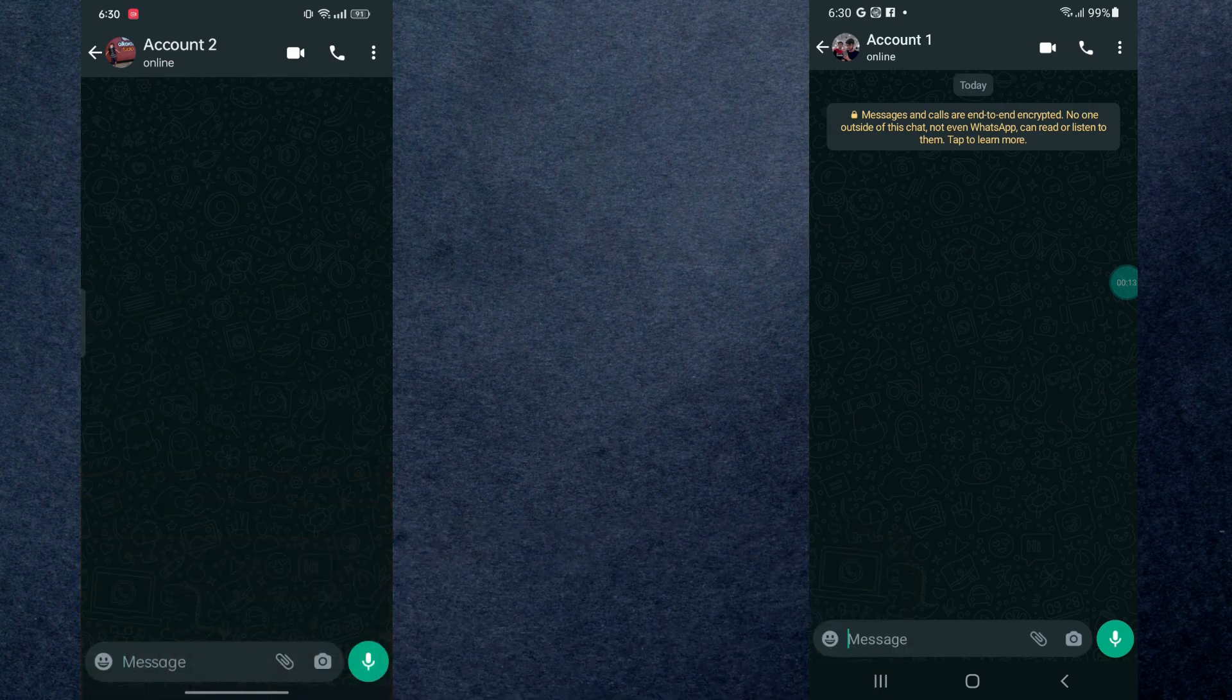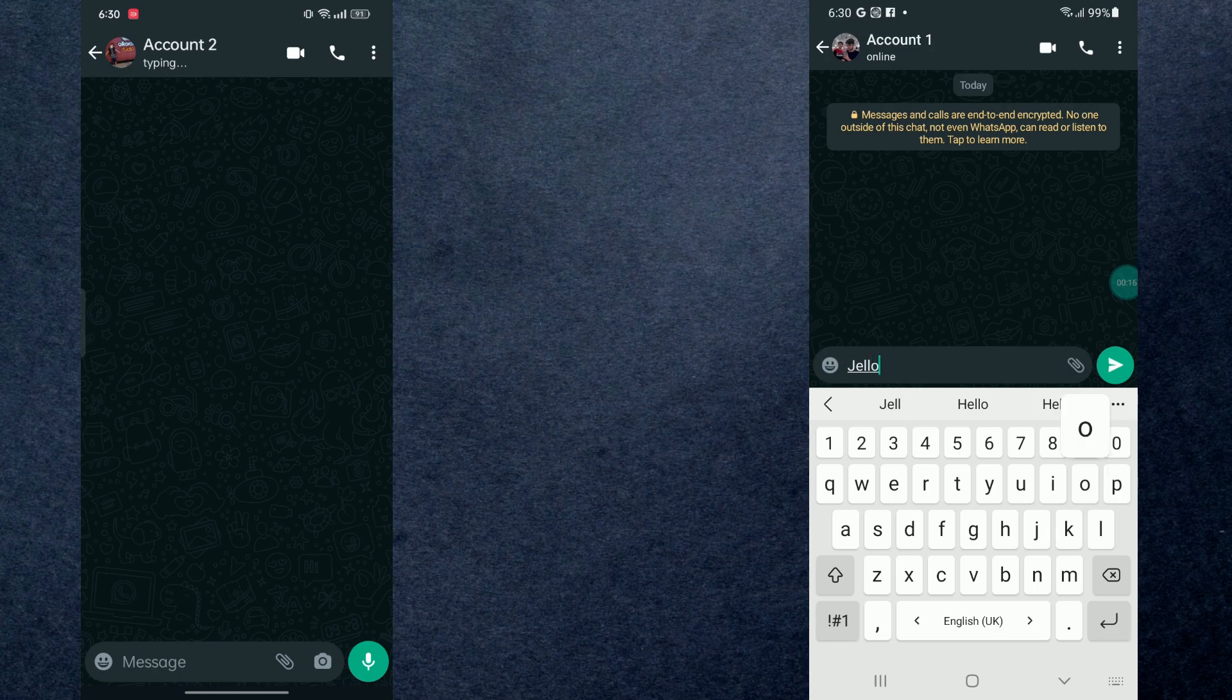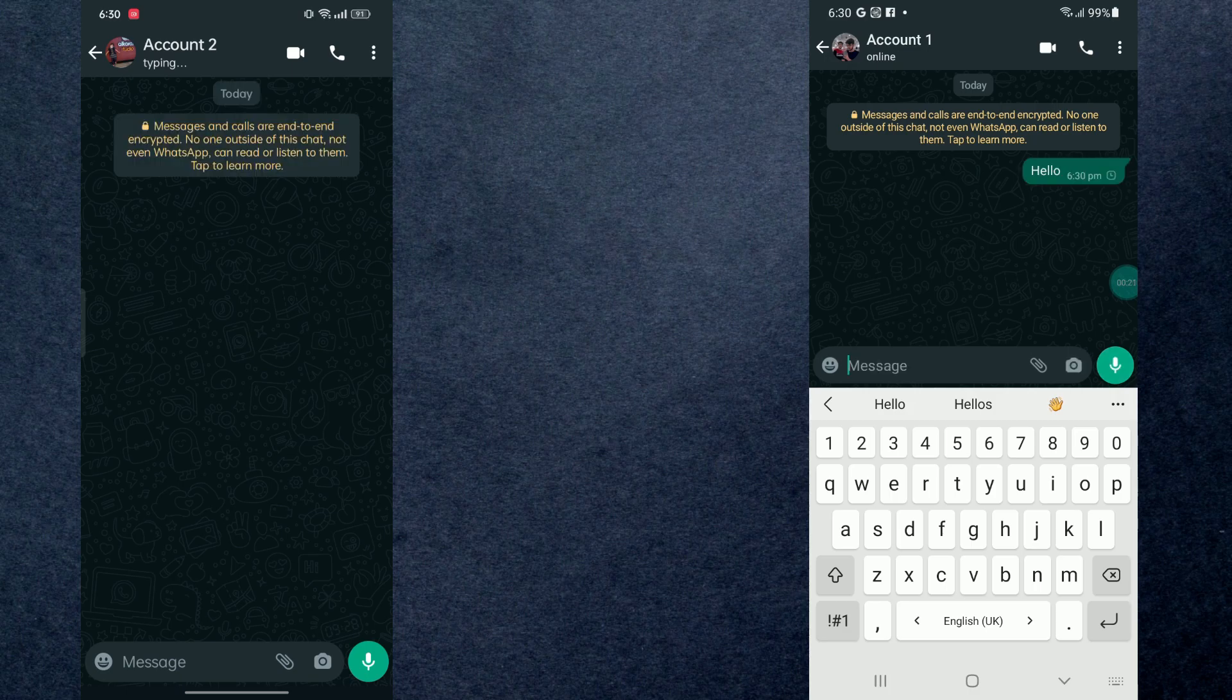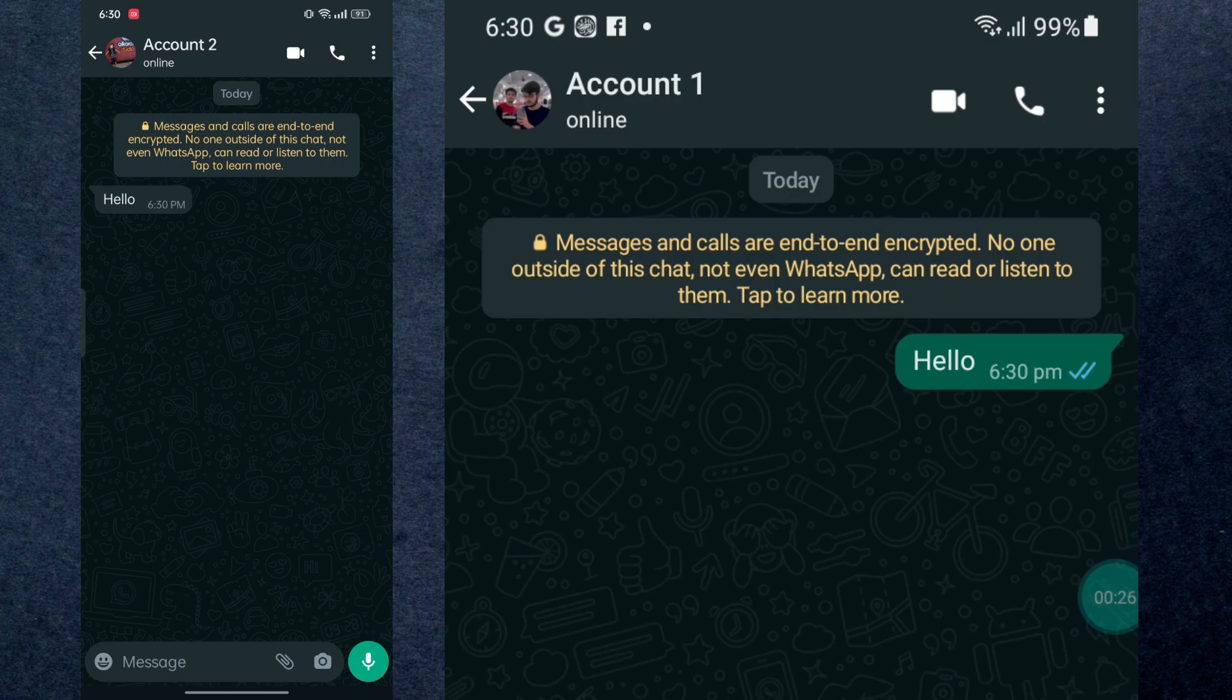Here I have two devices. Now right here from the second device I'm going to message to the first device. In here you can see as soon as I get the message, I got two blue ticks on my second device.